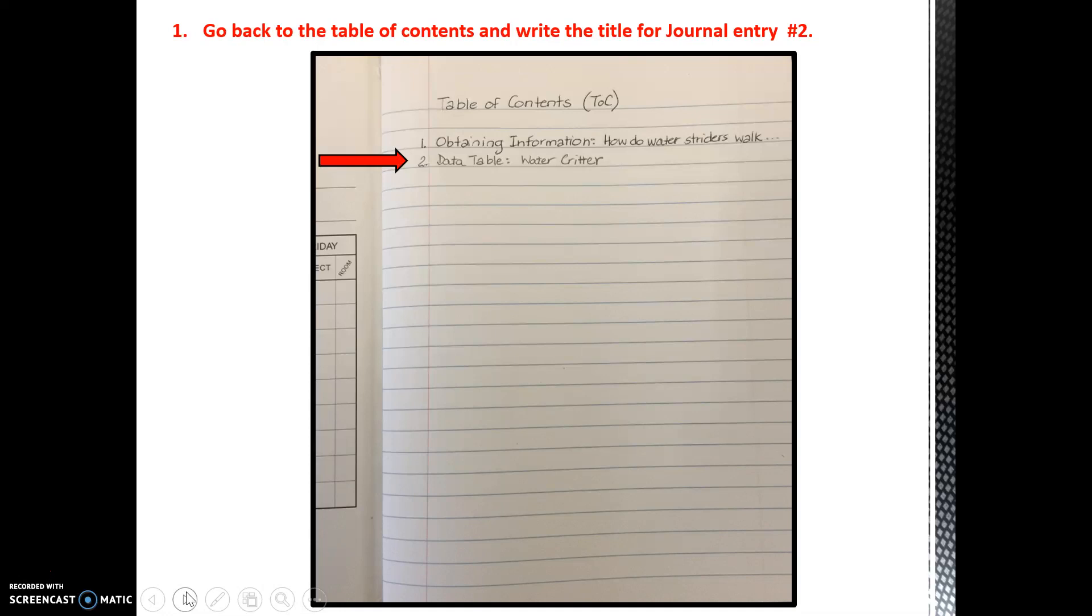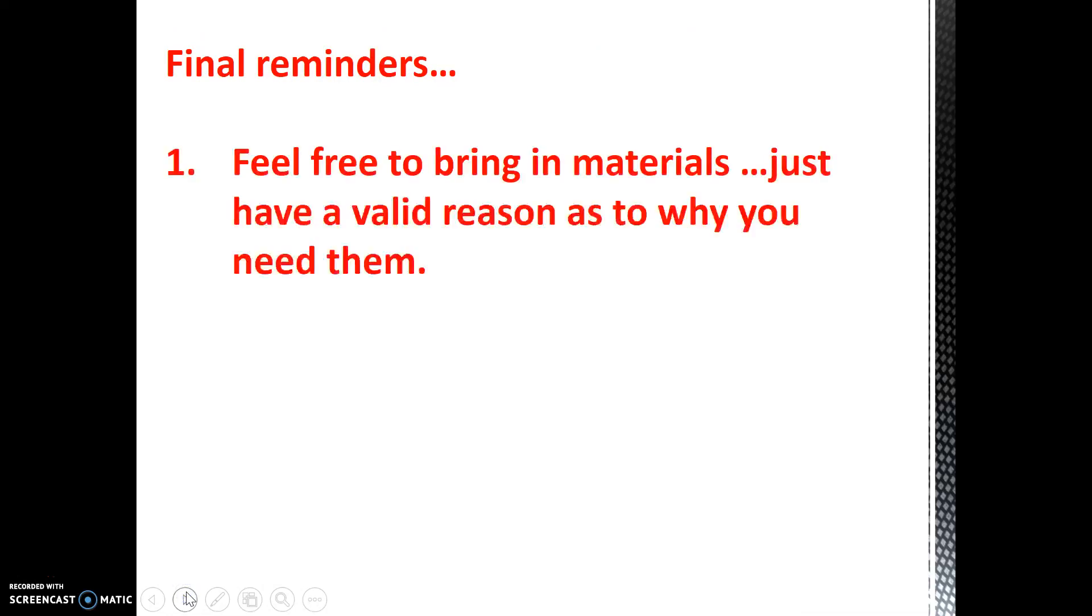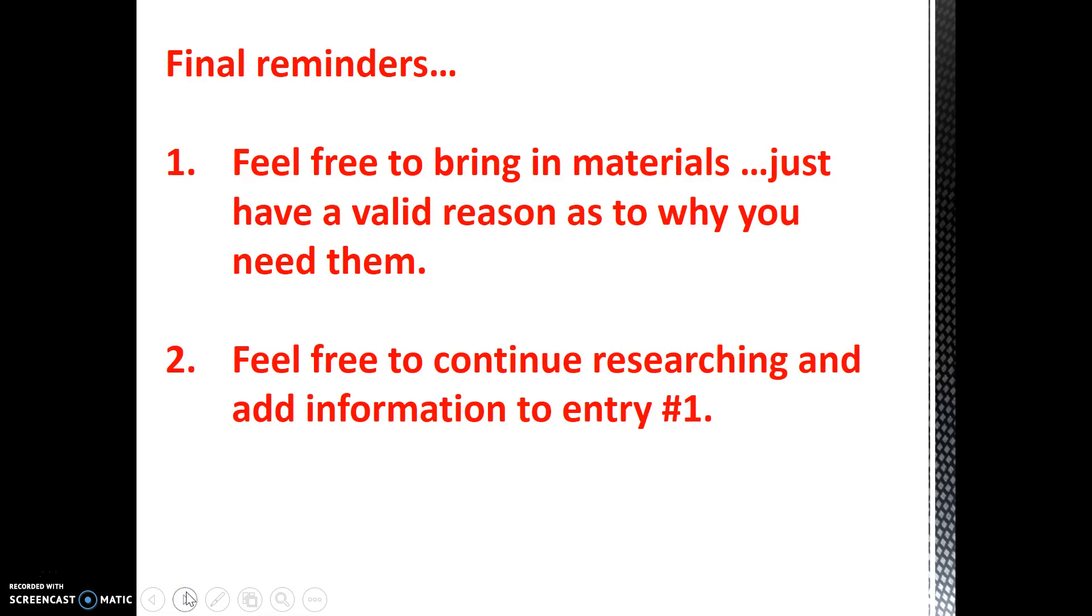We had a great time starting off the school year with you! Just some final reminders. We look forward to Monday where you will be designing and testing your Water Critter. Feel free to bring in additional materials. Just make sure you have a valid reason as to why you need them. If you choose, feel free to continue your research and jot down any design ideas within journal entry number 1. See you in class!